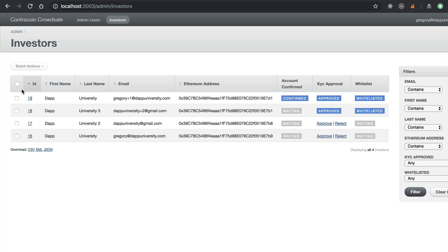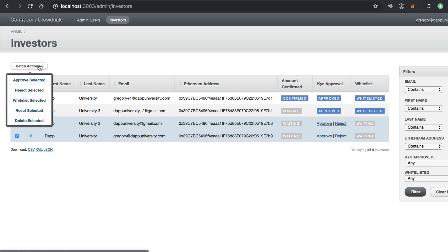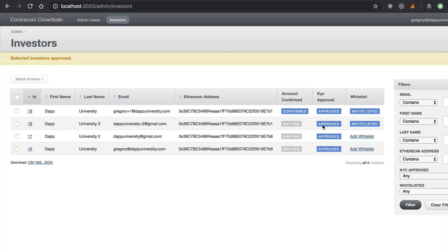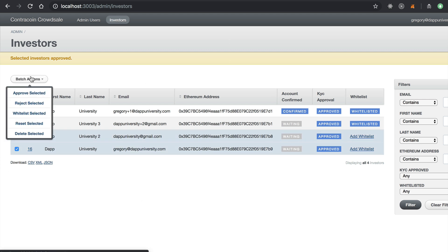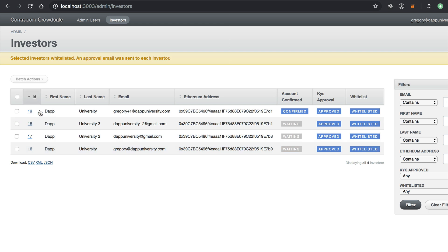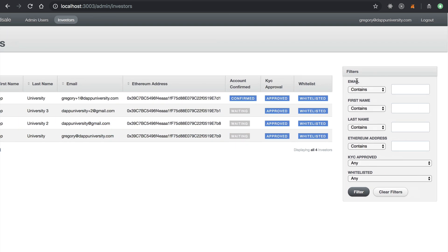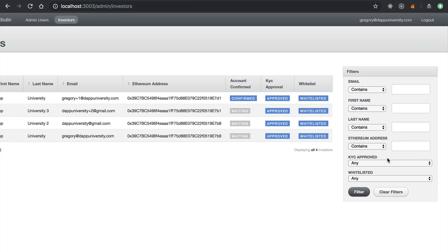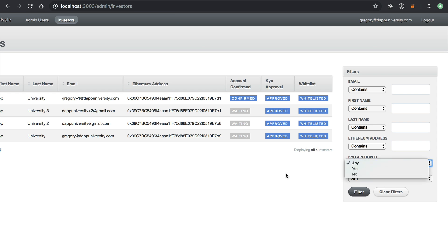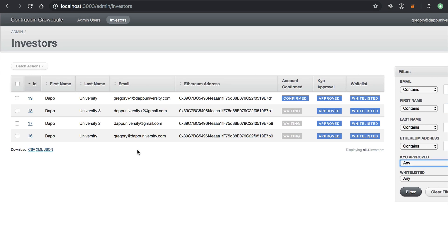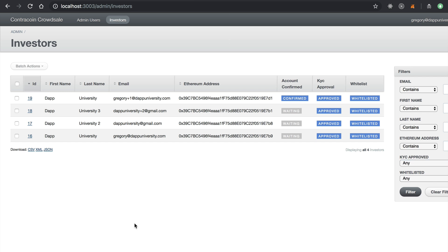We actually got some batch actions in here as well. We can bulk approve these. Let's see here. Let's see, approve the selected. All right, see they're approved. You can also batch whitelist selected. And we also filter through investors and search them and things like that. We can see only the ones that have been approved and things like that.